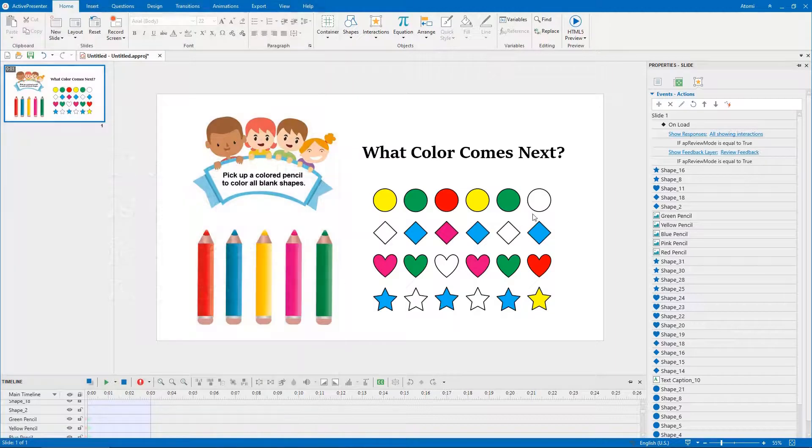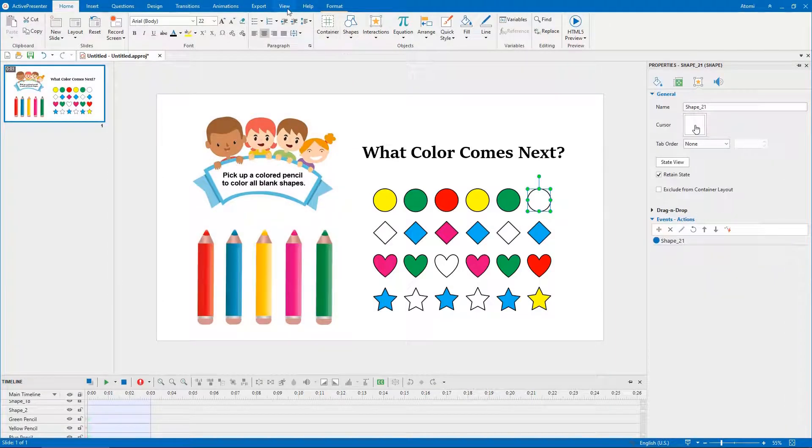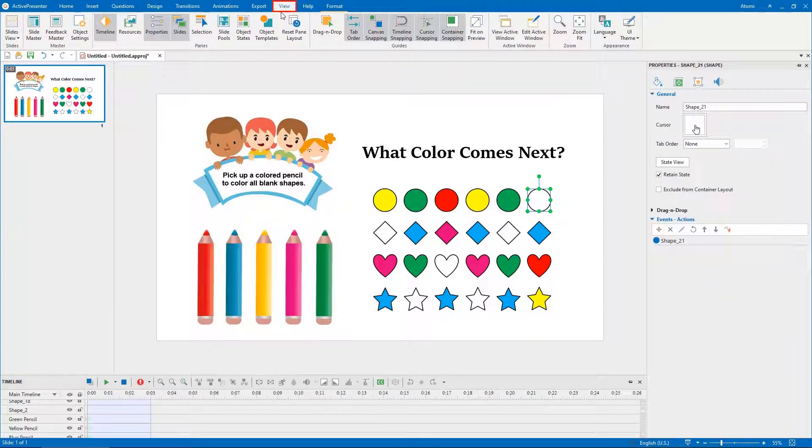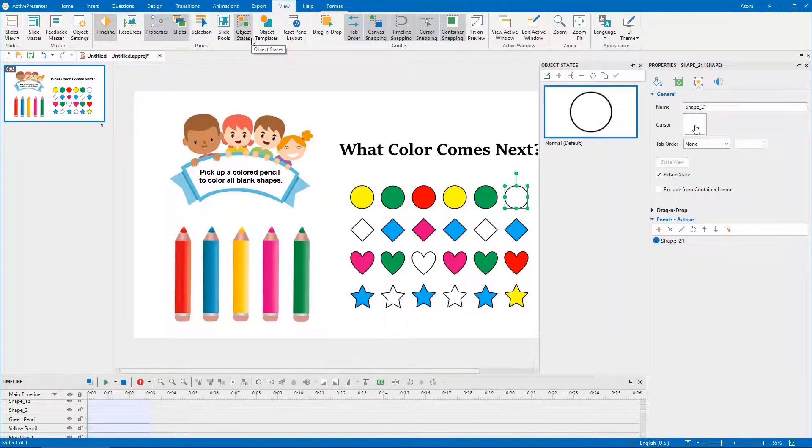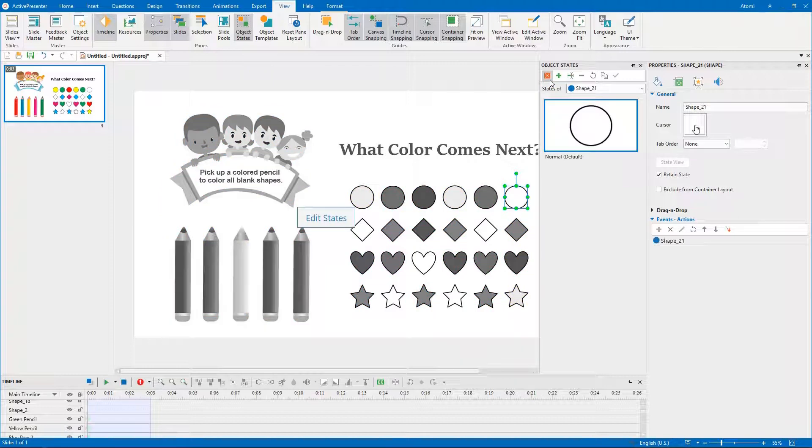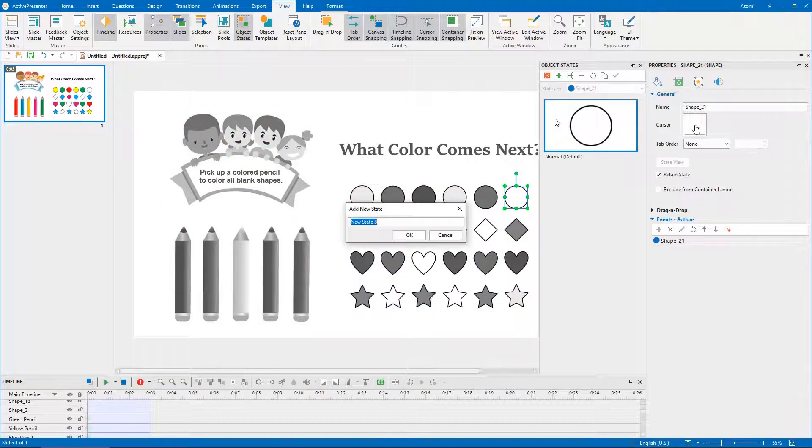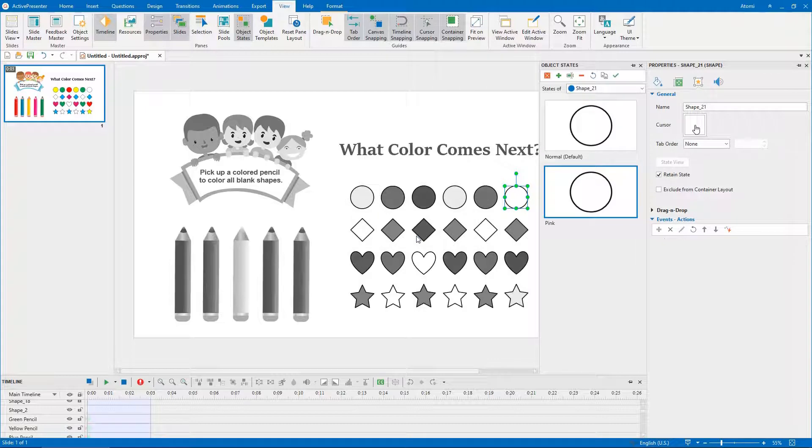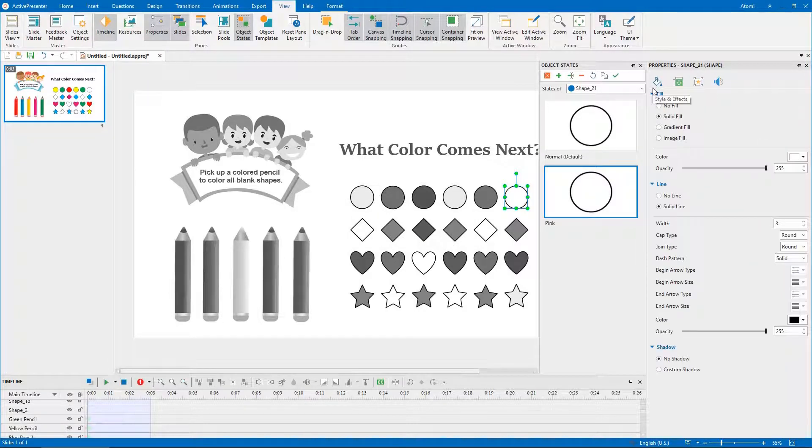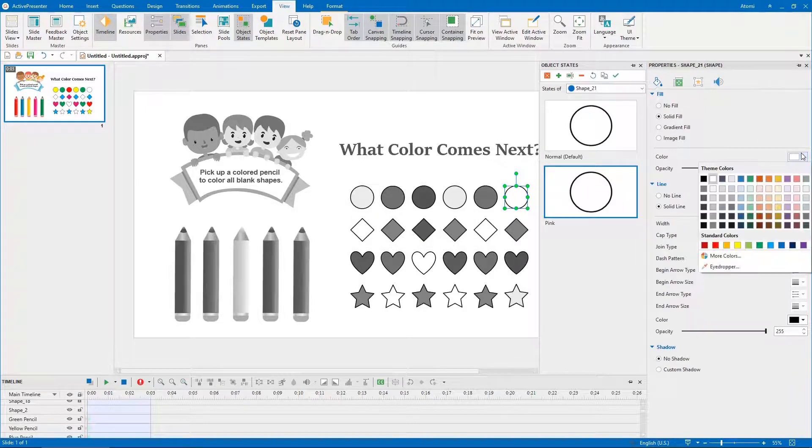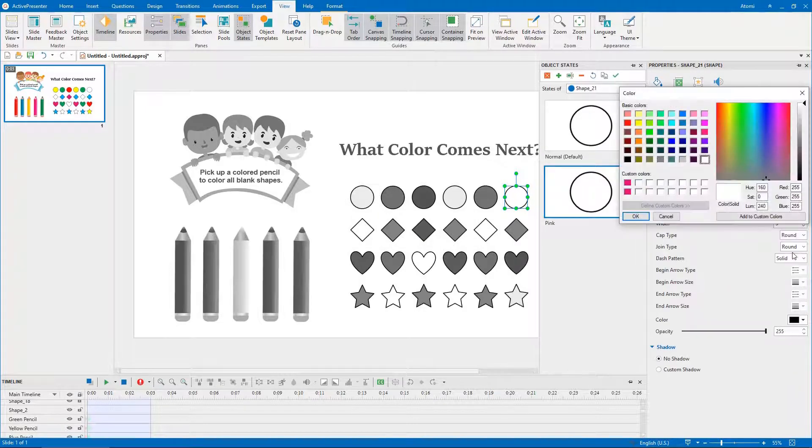Select a blank shape, then open the view tab, click object states. Click the edit states button to turn on the editing mode. It's better if you name 5 states after 5 pencils colors. Then, remember to change the state color according to its name.